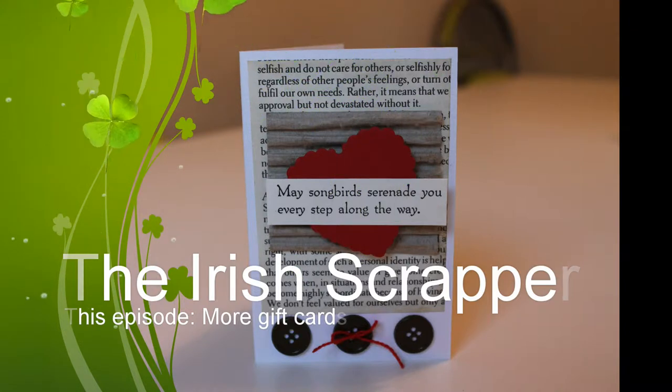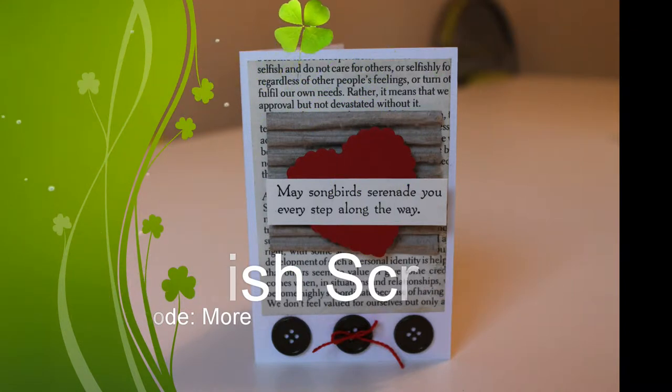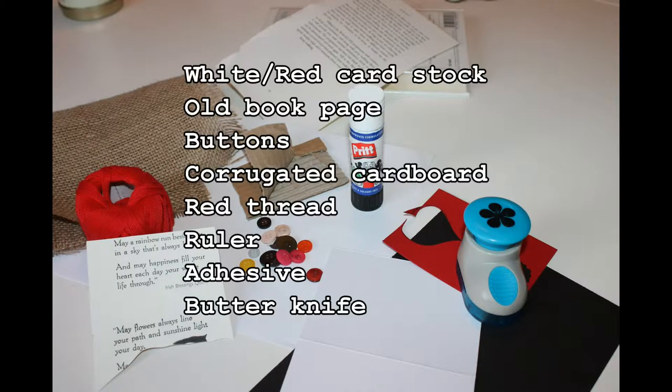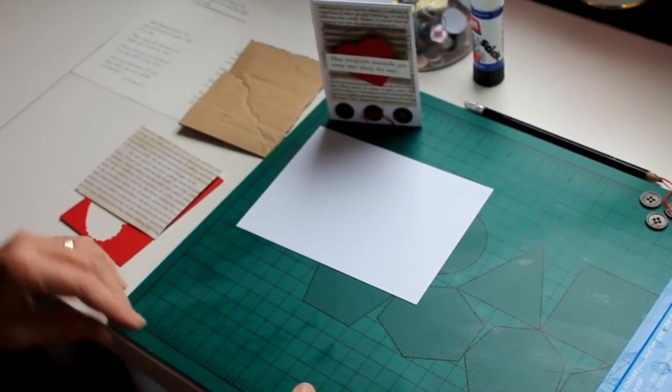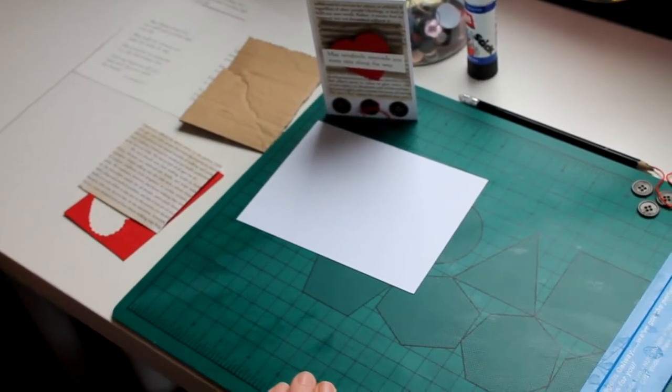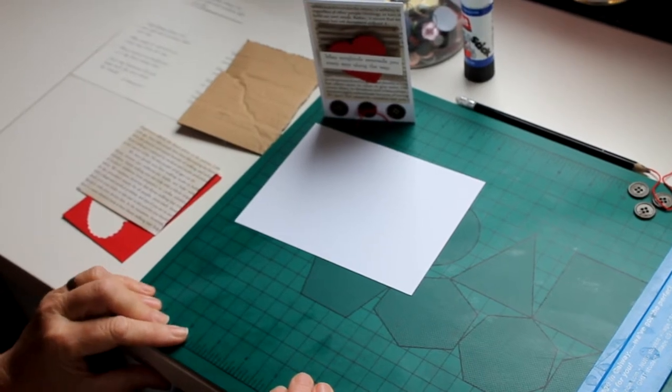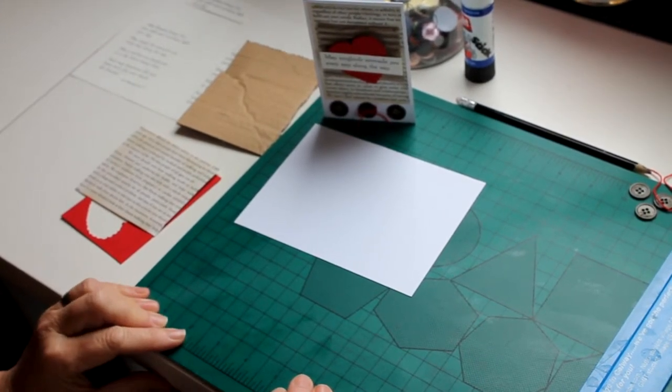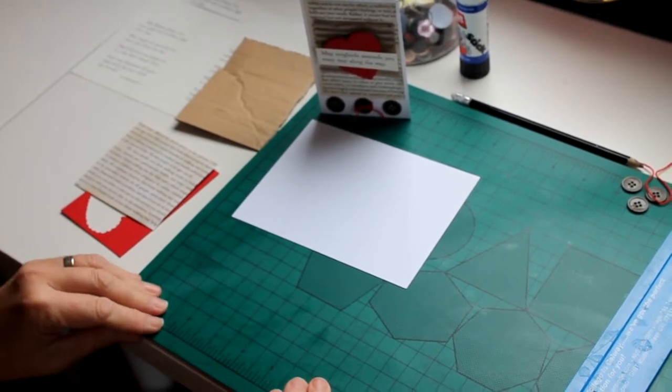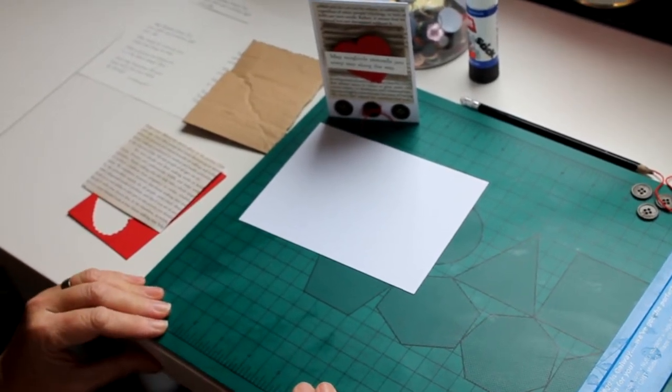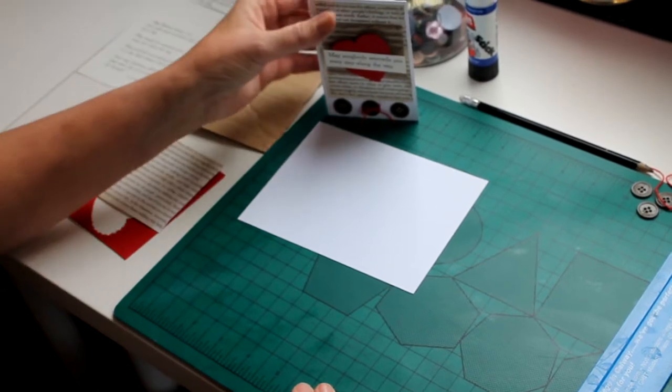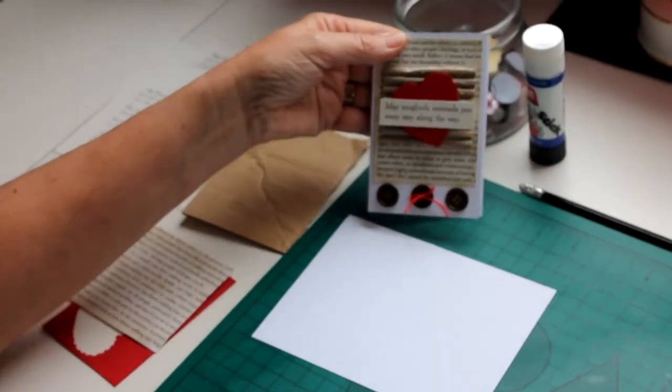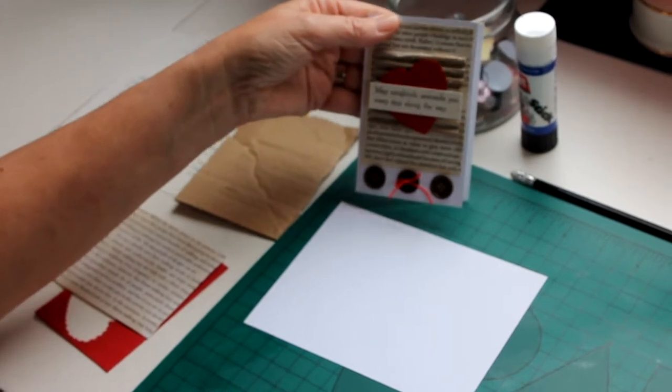Hello again, it's the Irish Crafter back with another tutorial. This tutorial is suitable for the real beginner who has absolutely zero equipment for scrapbooking. What I'm hoping to do is whet your appetite and get you into this fabulous pastime. The card I'm going to make today is small but very beautiful and uses stuff that you have around the house. You don't really need to go and buy anything to make this particular card.